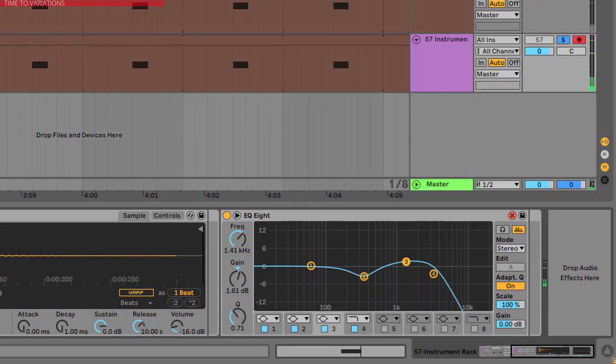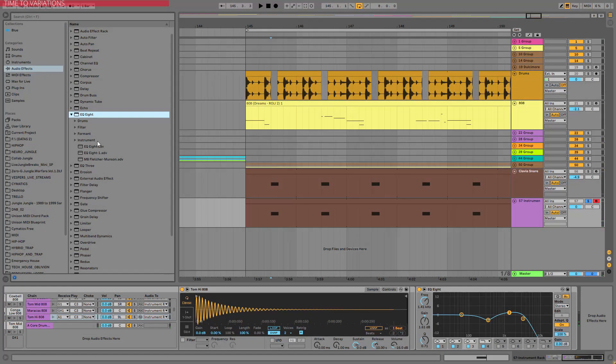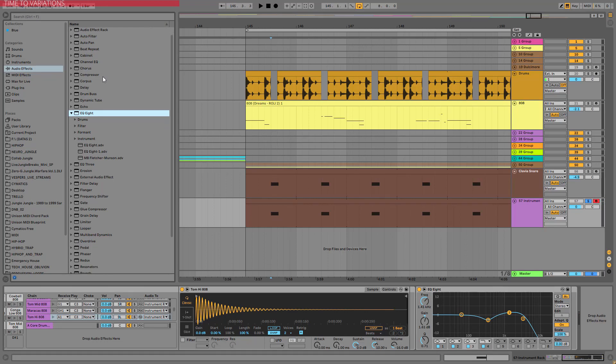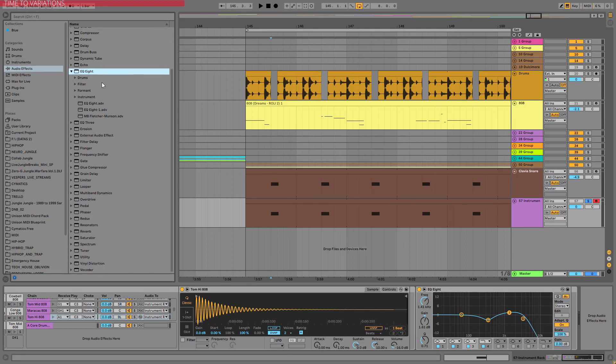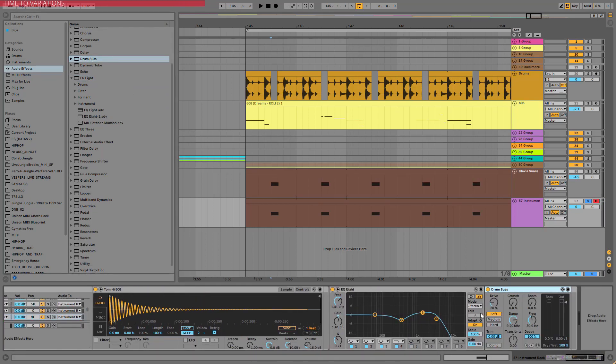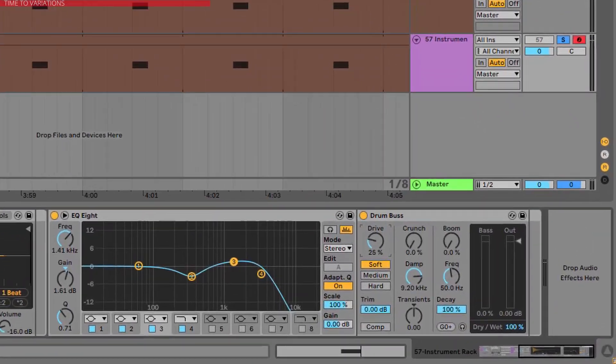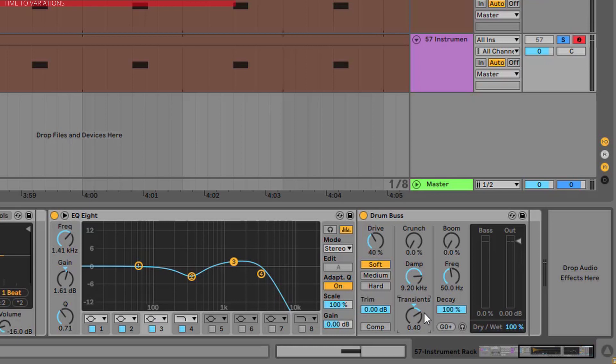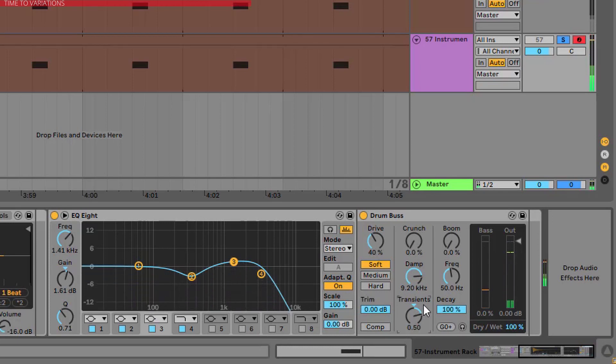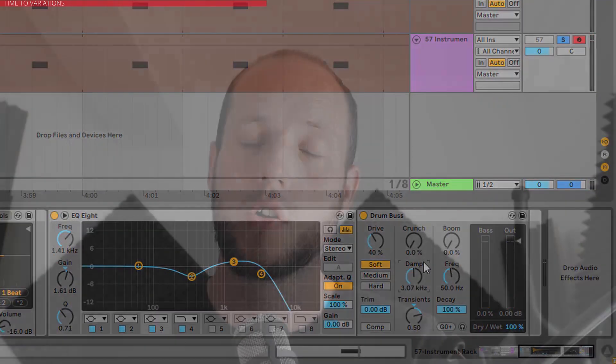Now it still sounds very dumb. So let's go back to the audio effects. And one of my favorite things here is a drum buss. So let's drop it after the EQ8. Add some huge drive to it. So about 40%. Some huge transient to about 0.5k. And it is already a lot better. Okay. We are done here.